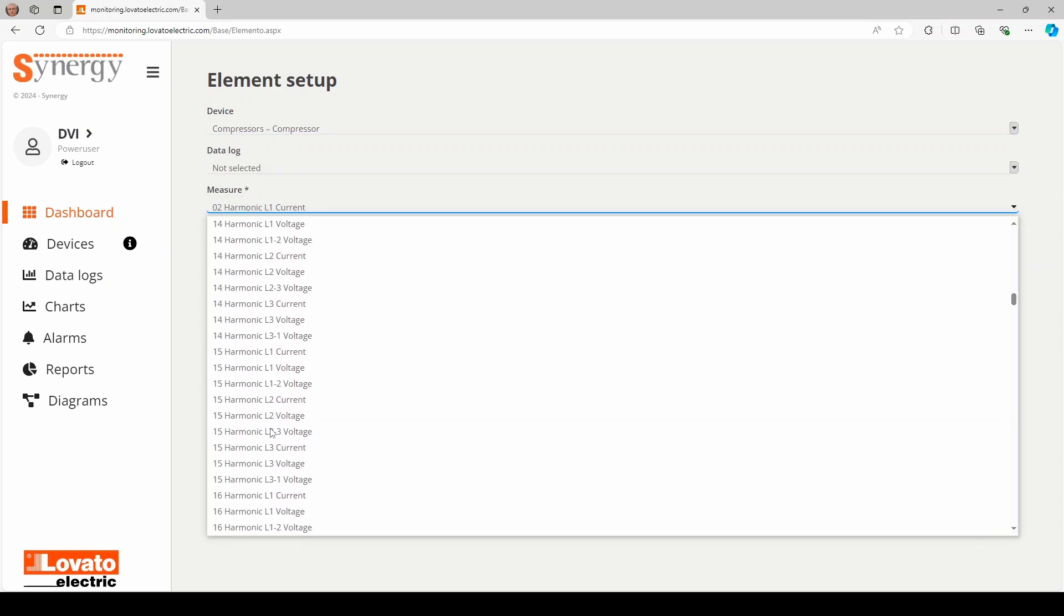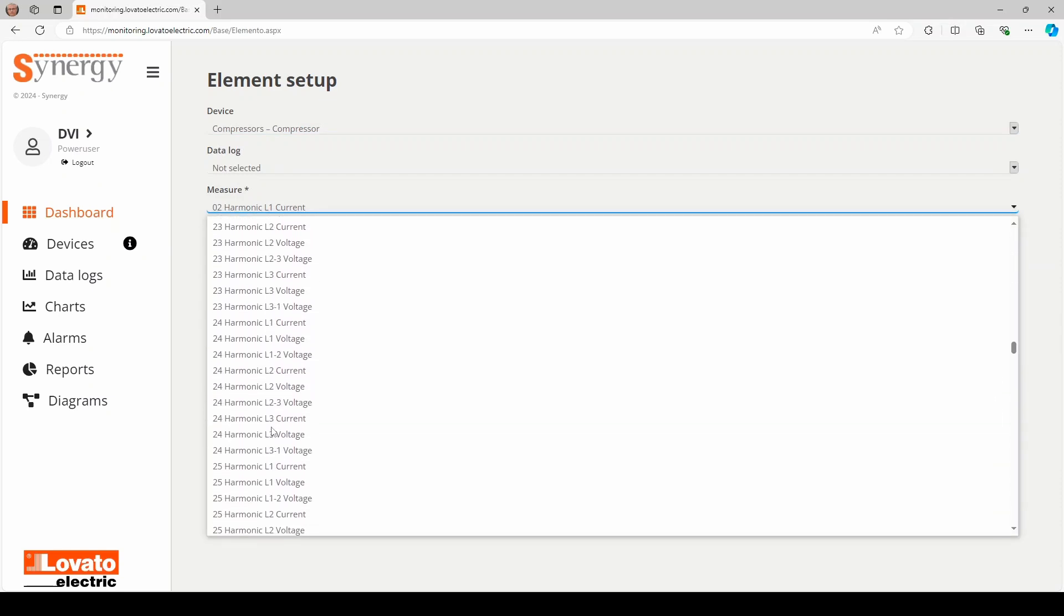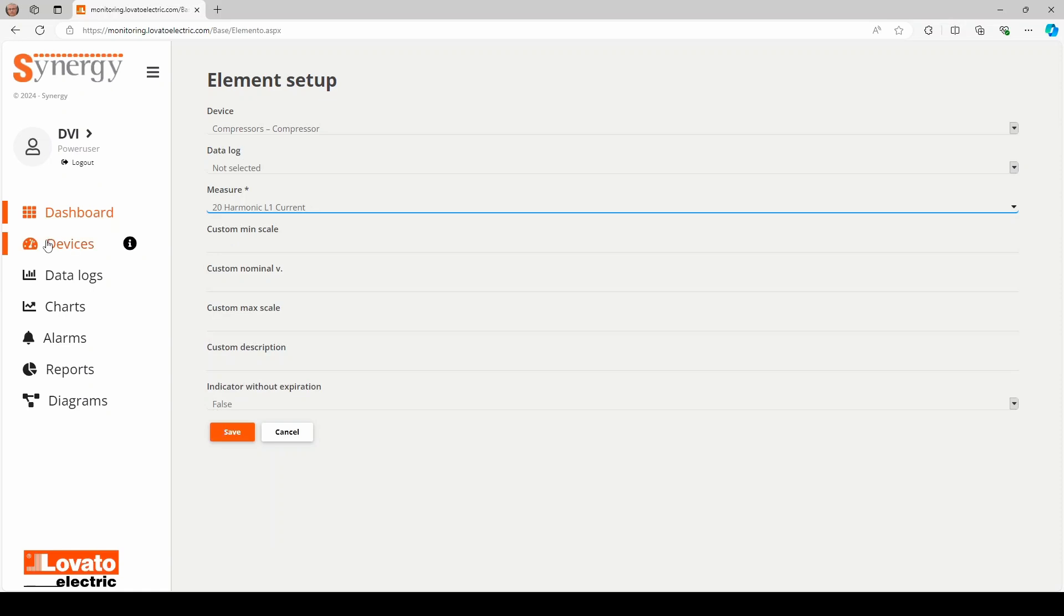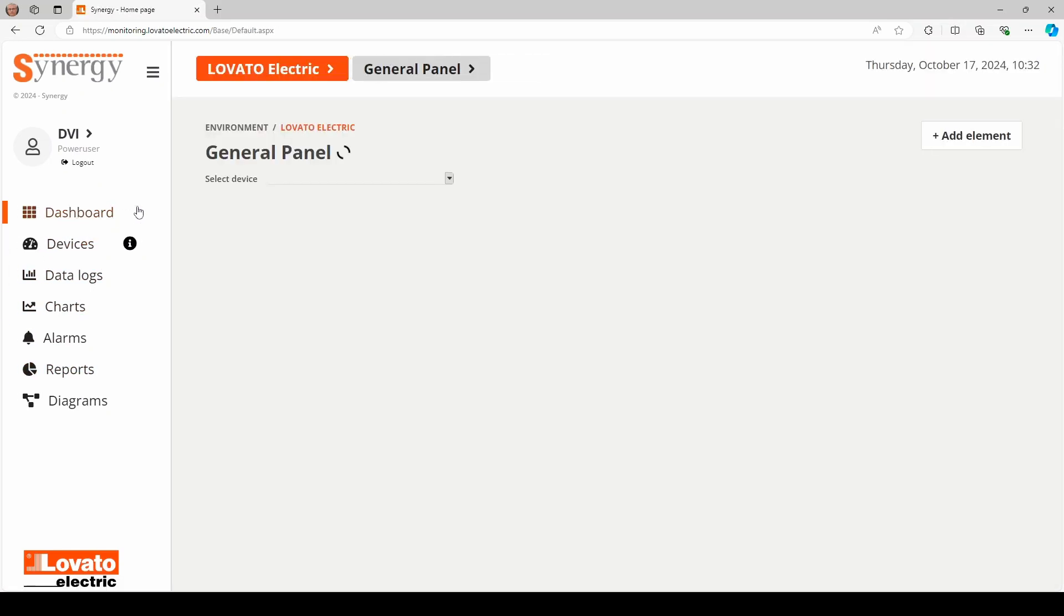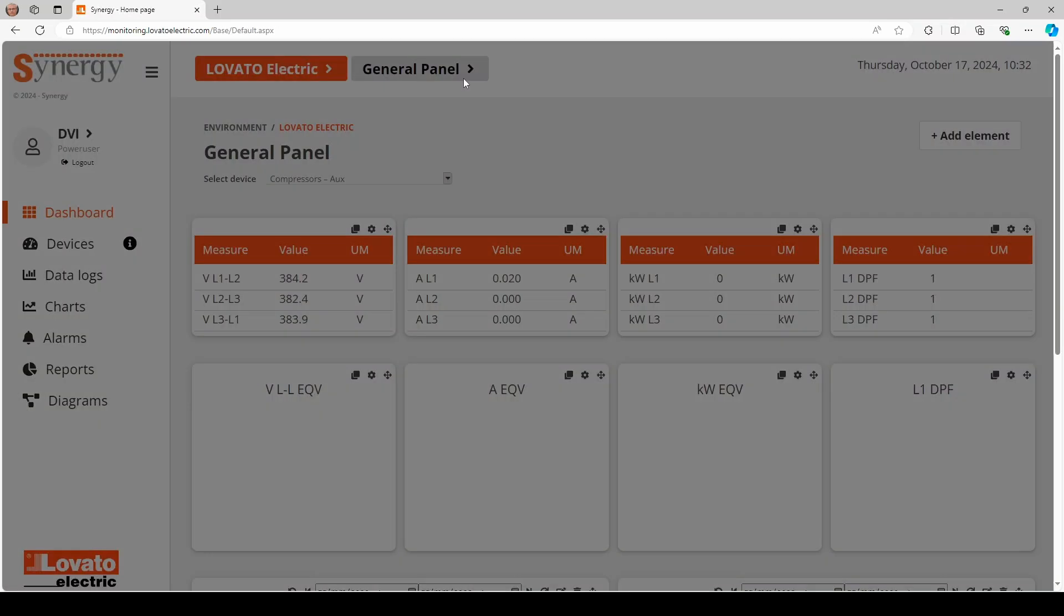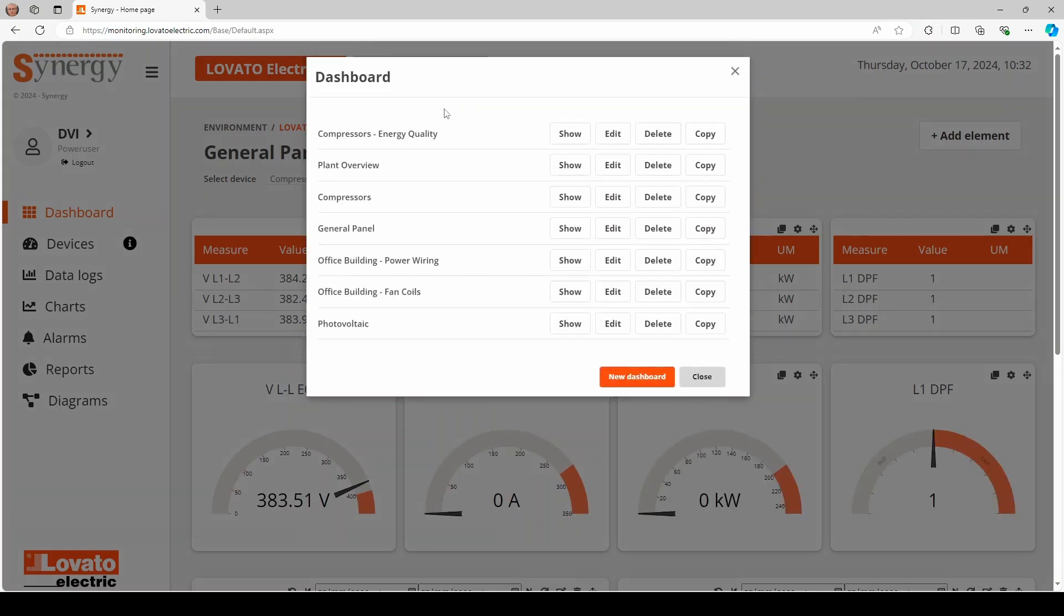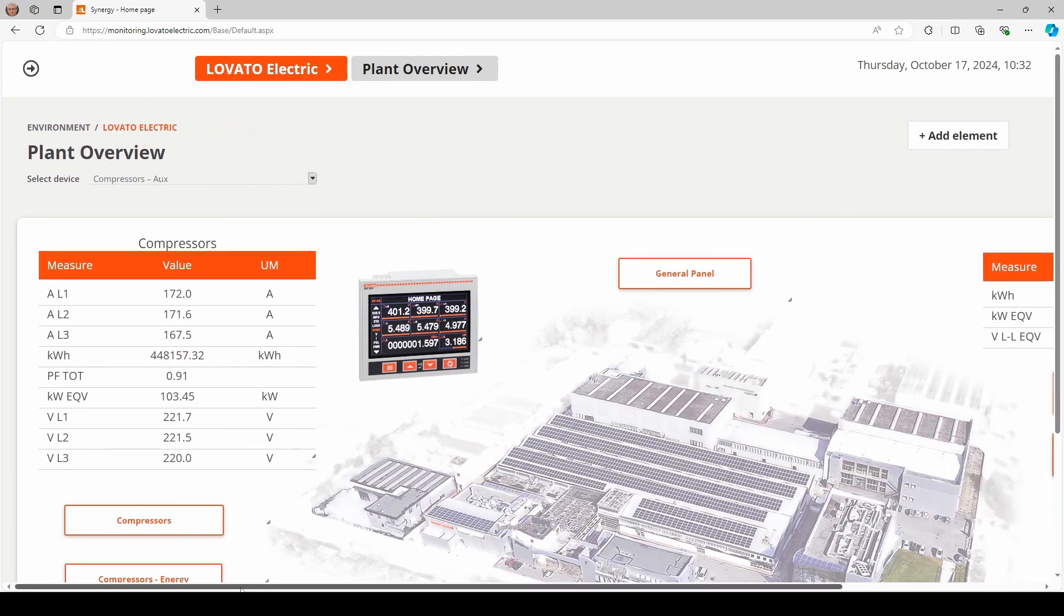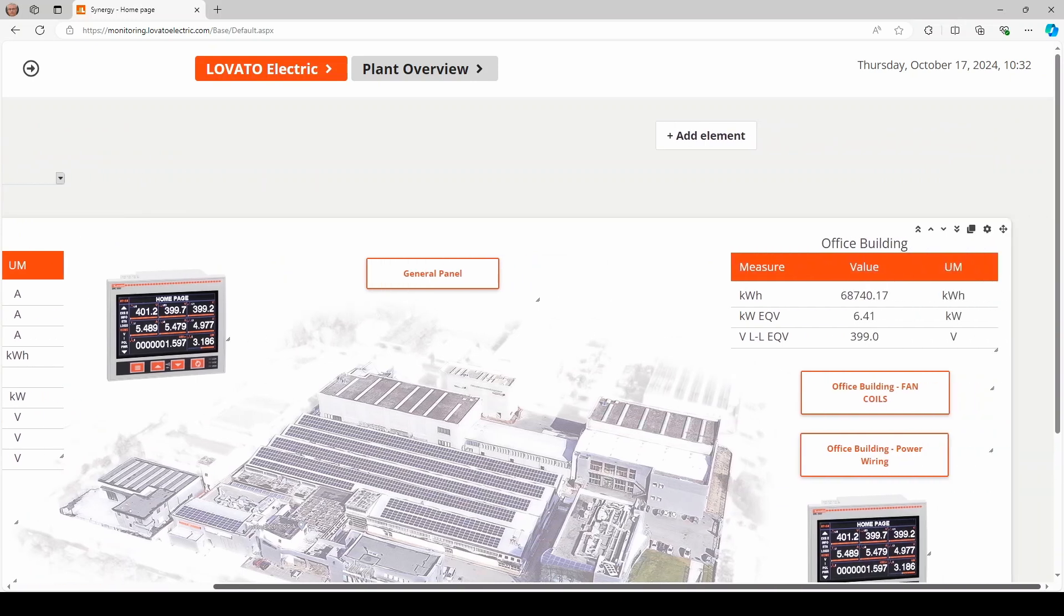Here, we see an overview dashboard of the Lovato Electric Headquarters, monitoring two departments, the compressor room and the office building, and there is also a summary of the electrical quantities on the respective main panels.